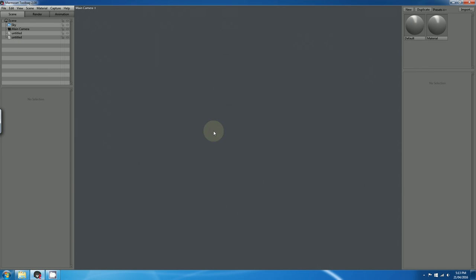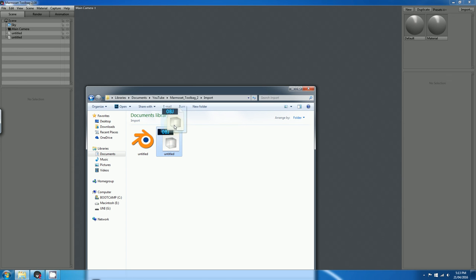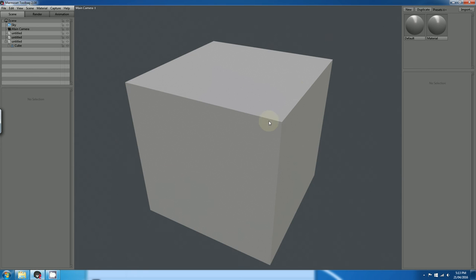And lastly, if you have your folder open already with your model, it's a lot easier to just drag and drop it into the scene.